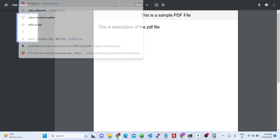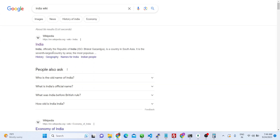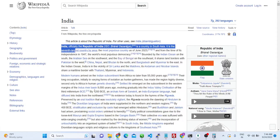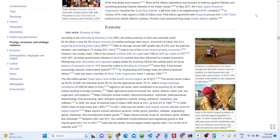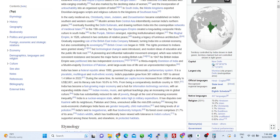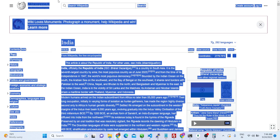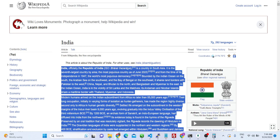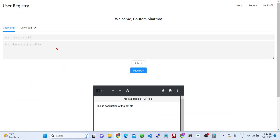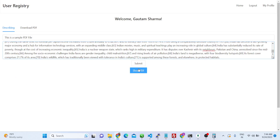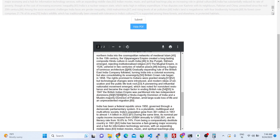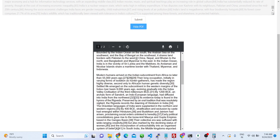If you have a lot of text and want to write more, you can simply copy and paste here. Let me show you the formatting — how it will look. If you copy and paste this text and click 'Show PDF', you can see the formatting. It splits the text into multiple pages.